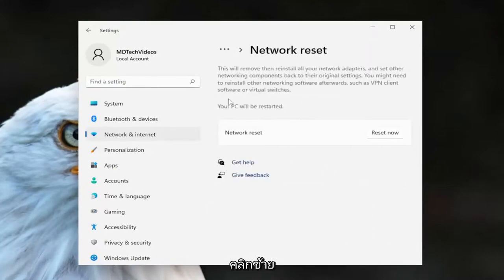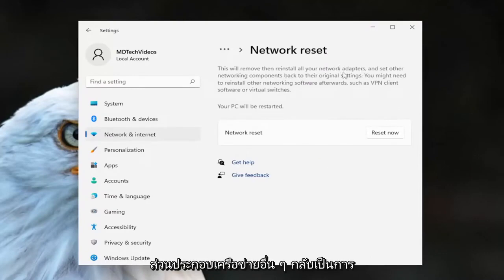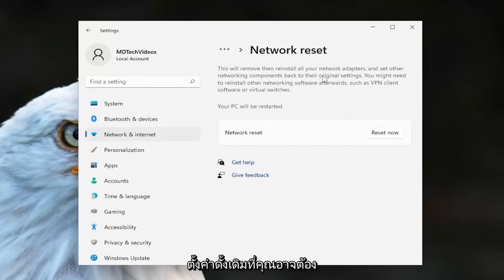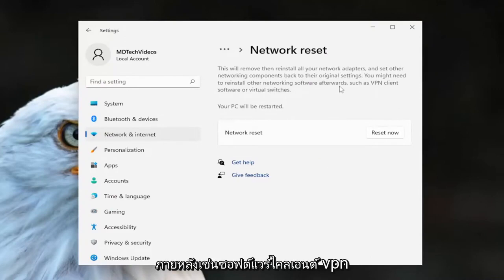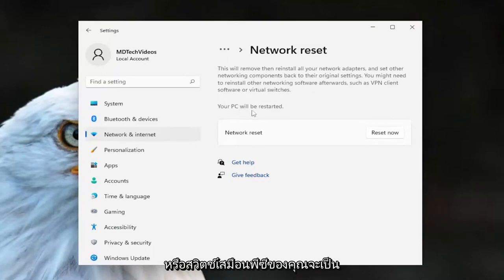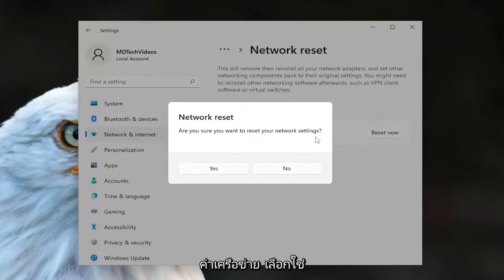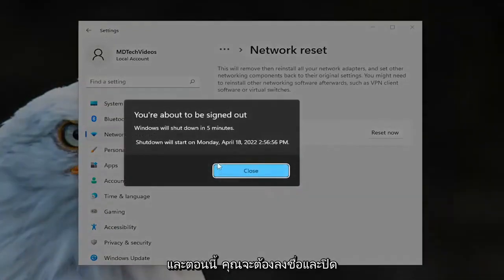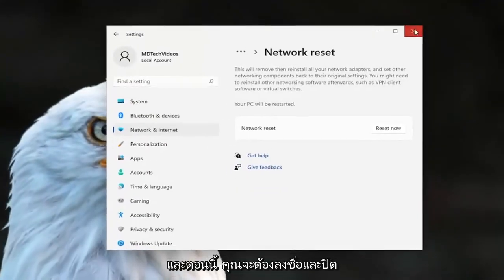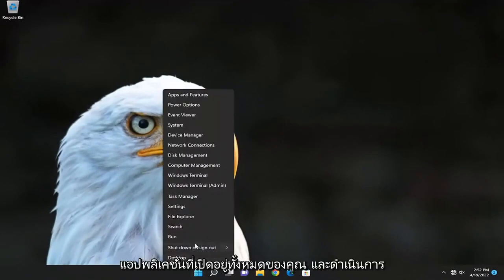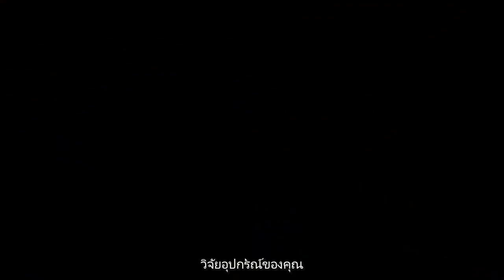Go ahead and left-click on that. This will remove and reinstall all of your network adapters and set other networking components back to their original settings. You might need to reinstall other networking software afterwards, such as VPN client software or virtual switches. Your PC will be restarted — select the Reset Now button. When prompted 'Are you sure you want to reset your network settings?' select yes, and now you will need to close out of all open programs and applications and proceed to restart your device.